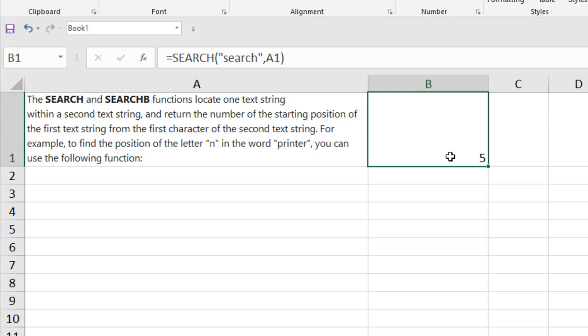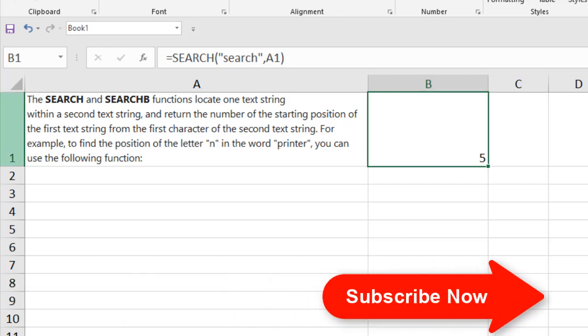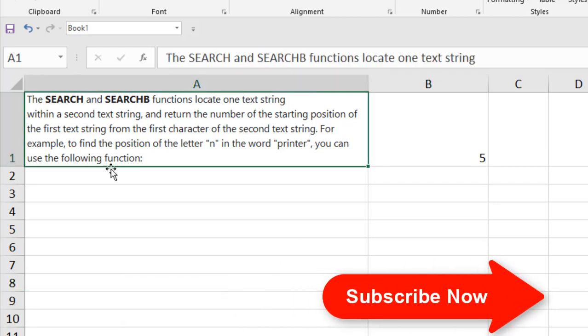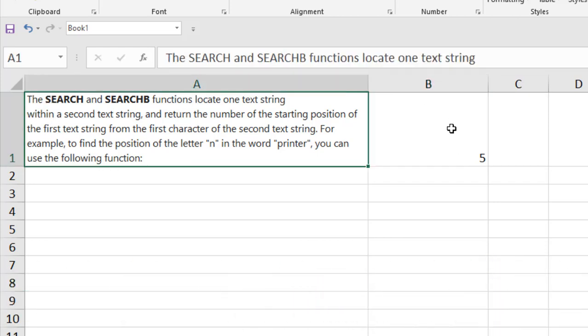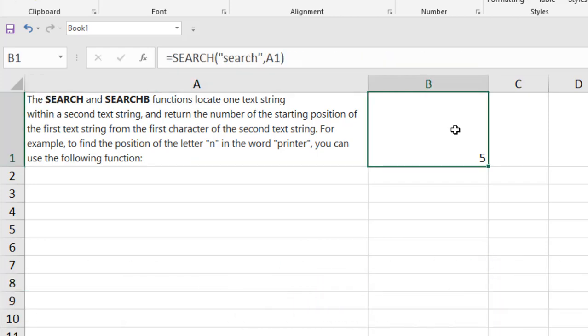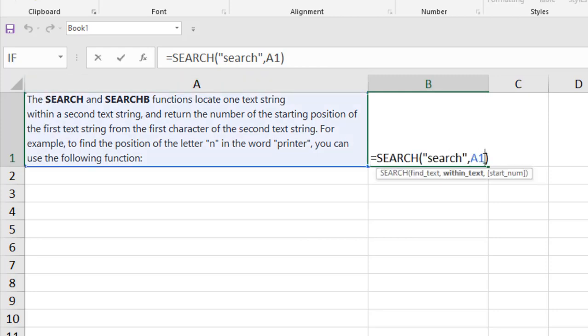Now this is not case sensitive, that's why it has returned the result. If it was case sensitive, then it won't find it because it is all in uppercase. Now let's go for the final parameter and understand what it does.